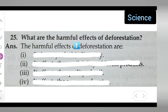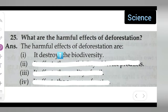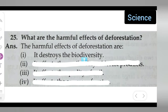Take down the question: what are the harmful effects of deforestation? The first harmful effect is that deforestation destroys biodiversity. Cutting of forests causes destruction of biodiversity. This is the first point.